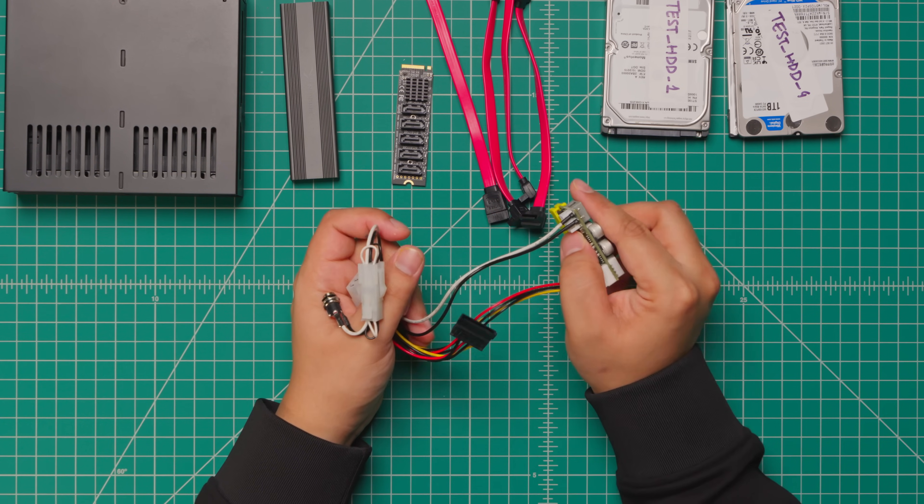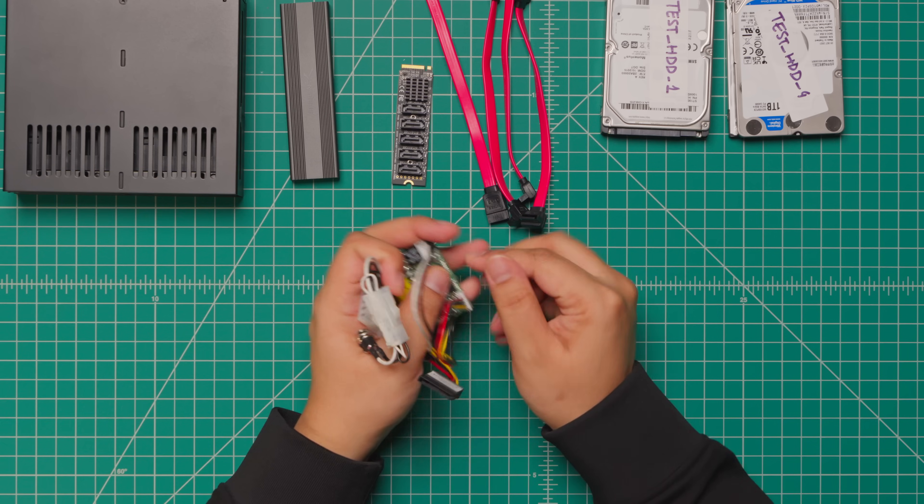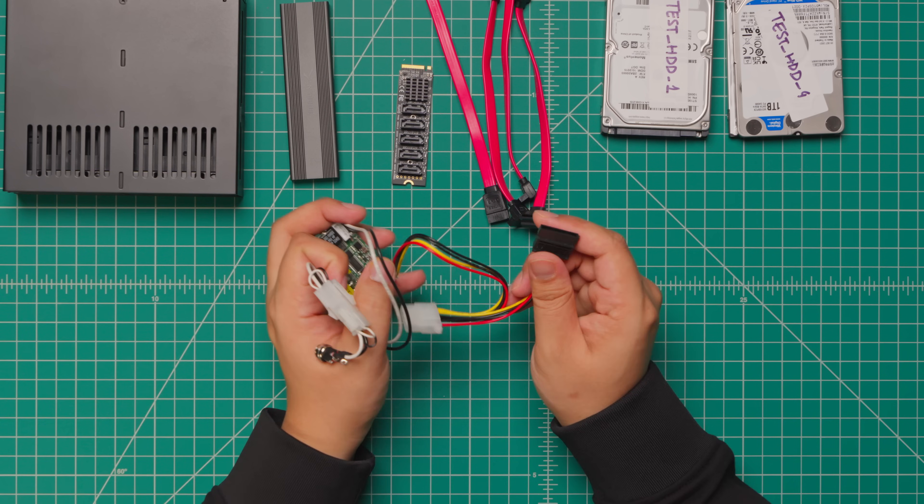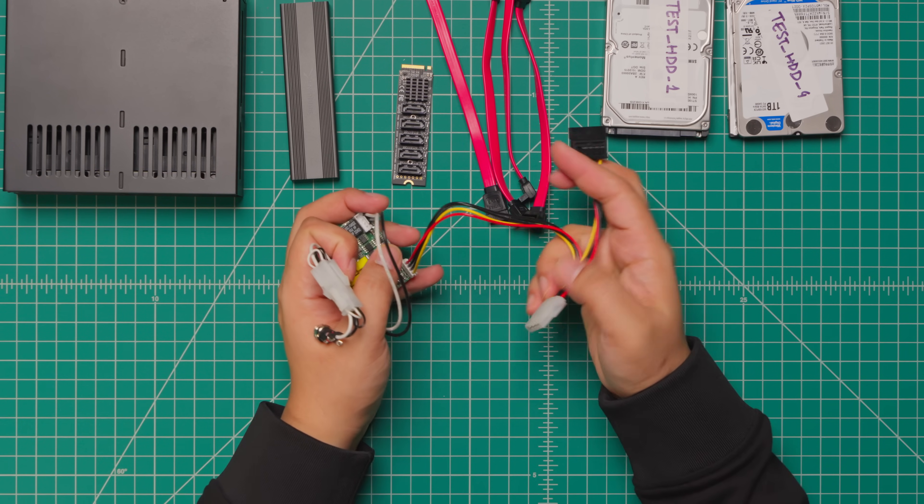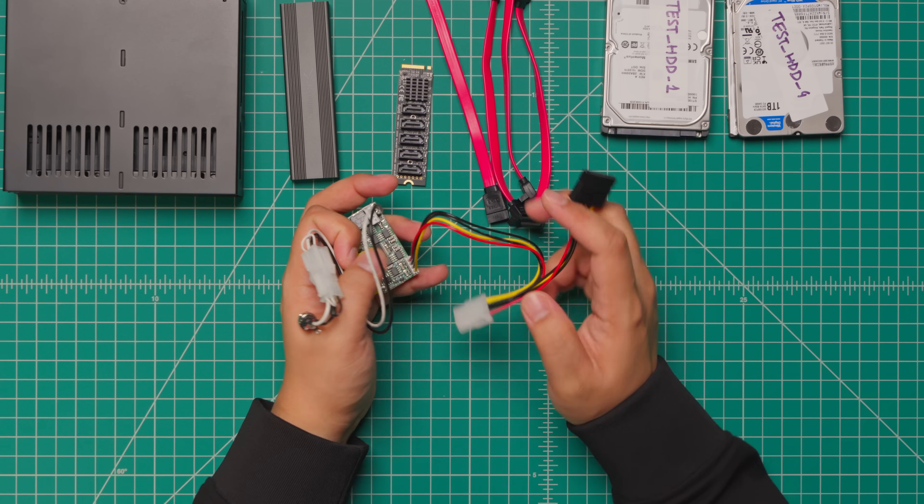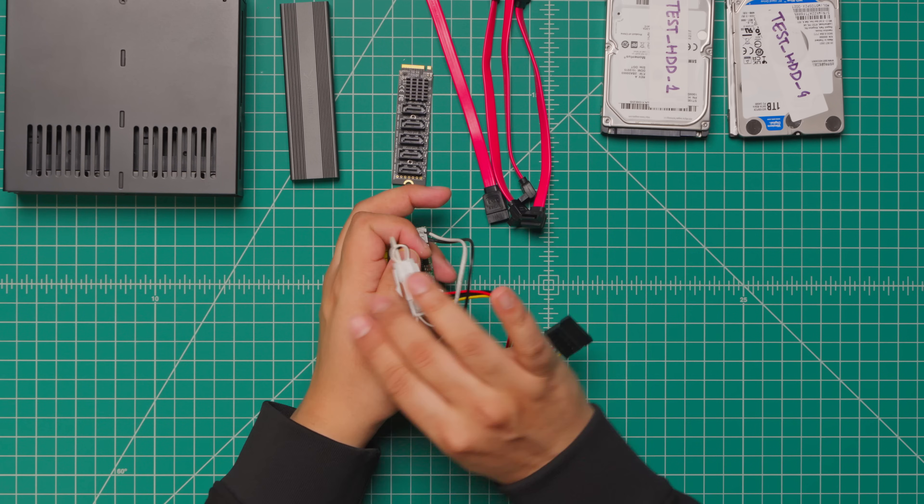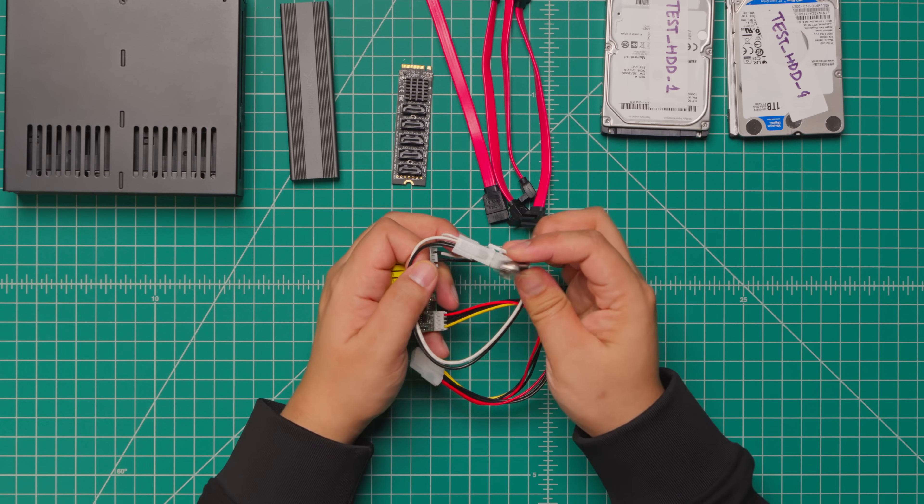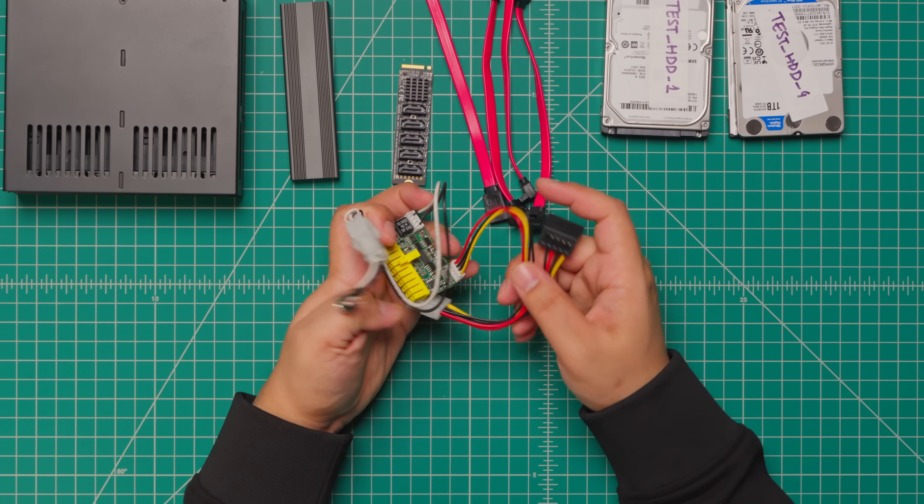I'm using a Pico PSU here which is pretty compact and you can find them as low as about $20. These take in a DC input somewhere in the range of 12 volt to 19 volt depending on which ones you get.